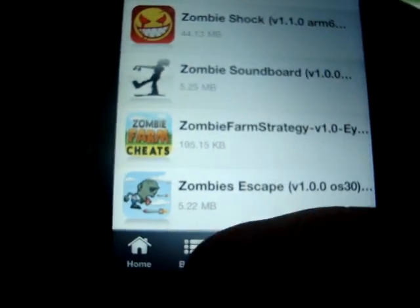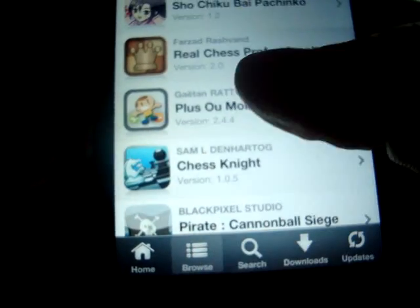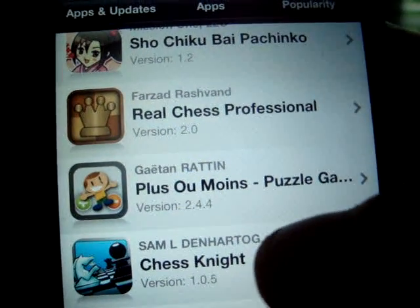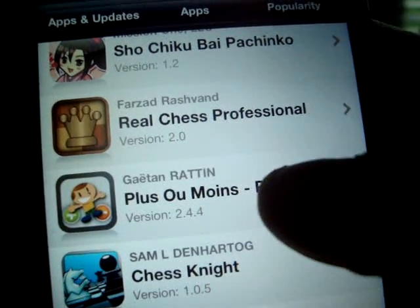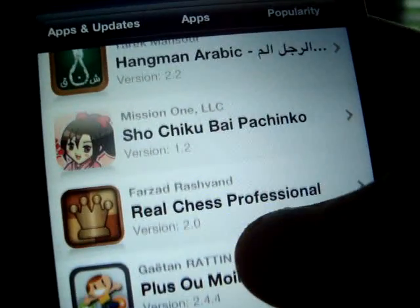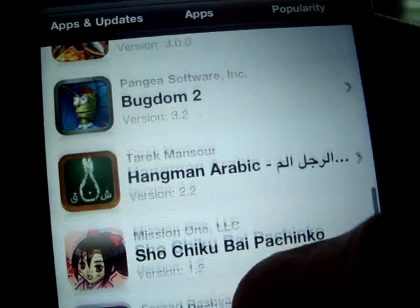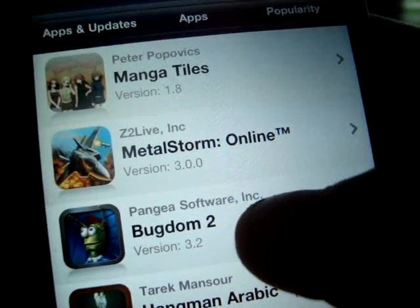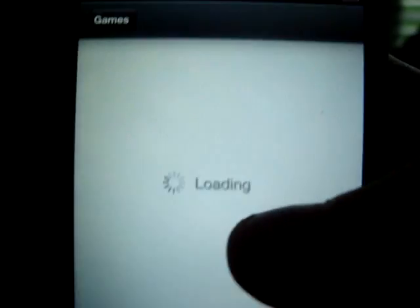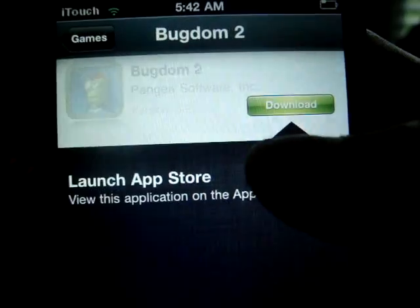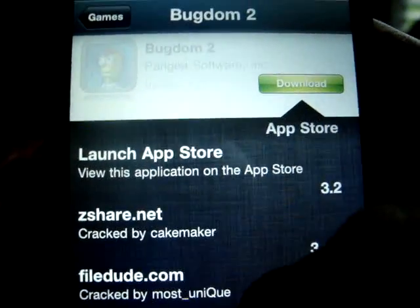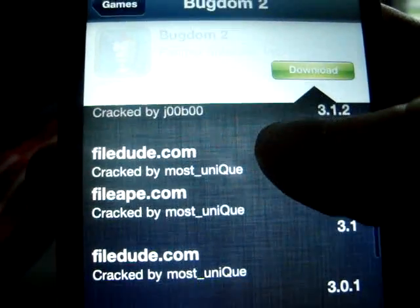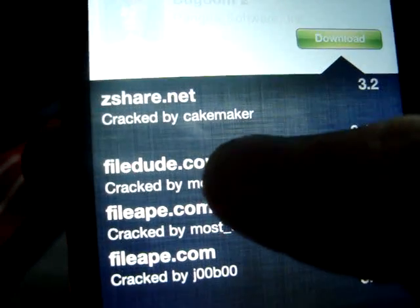Progress. Now say I'm going to download — let's try Bug Dome 2. I don't even know what this is but I don't recognize it, so I'm just going to download it. Now what you do is you can go on File Dude, right here.